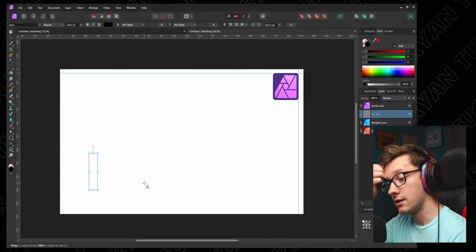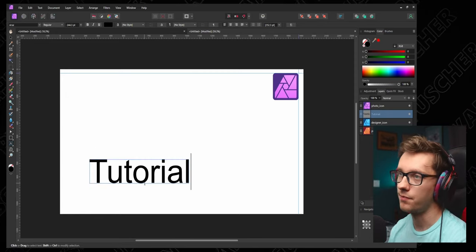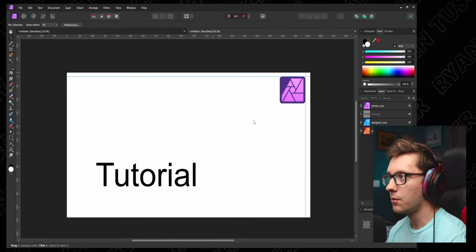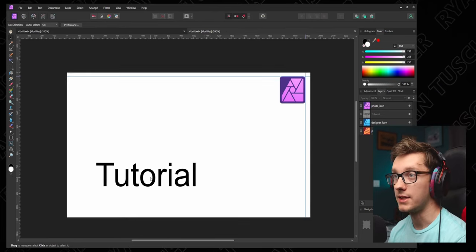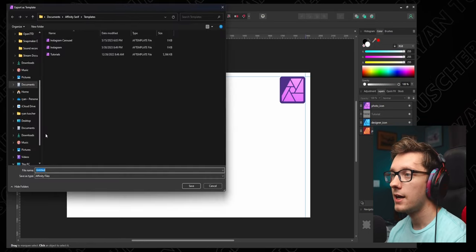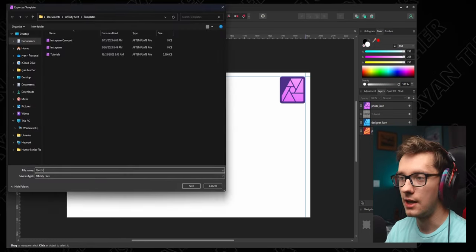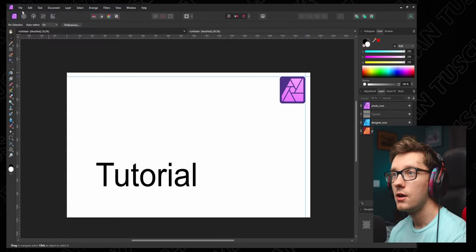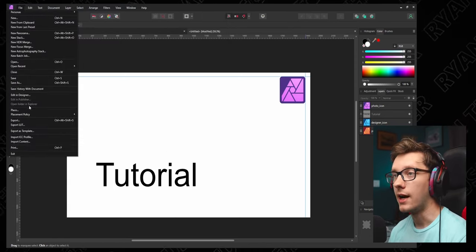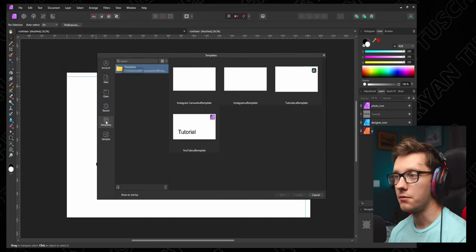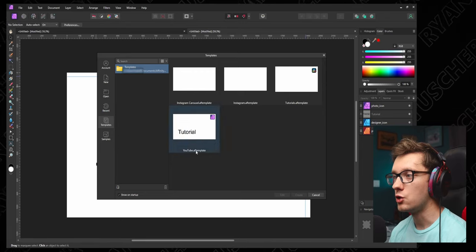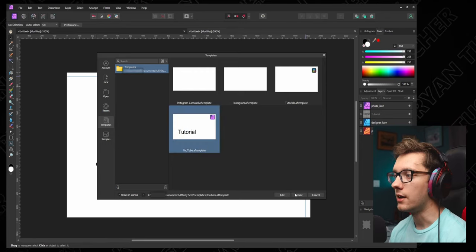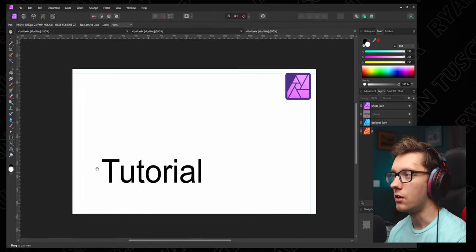We're going to use those guides to make sure they're all in the same spot. Then let's say you want some text on your YouTube thumbnail. We're going to say Tutorial. So we have a couple guides, we have our three icons and some text. Same thing as we did just a second ago, go to Export, Export as Template, and you can name it whatever you'd like. I'm going to name mine YouTube. Now when I go to File and I go to New in that Templates folder, you're now going to see YouTube.af template. Hit click on that one, hit Create, and now you have all of your YouTube thumbnail stuff.